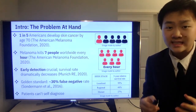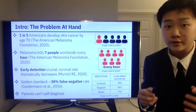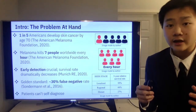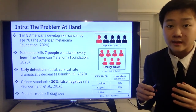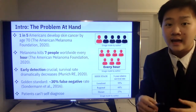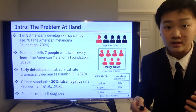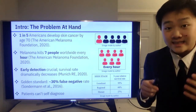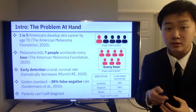But even with pre-screenings, the current golden standard in dermatology for diagnosing skin cancers is not that great, as there's around a 30% false negative rate and deadly skin cancers can go unnoticed. To make matters worse, it is extremely difficult for patients to diagnose themselves.